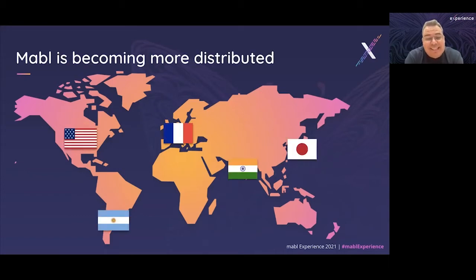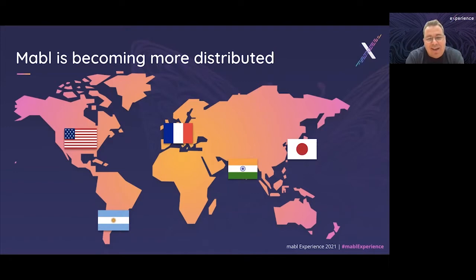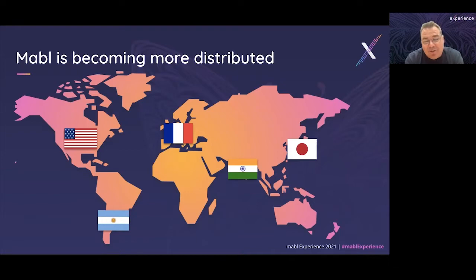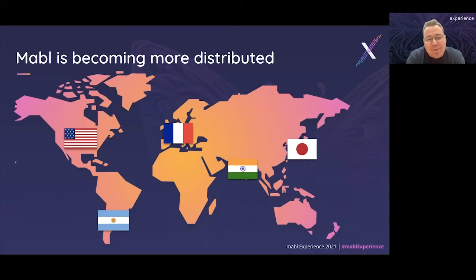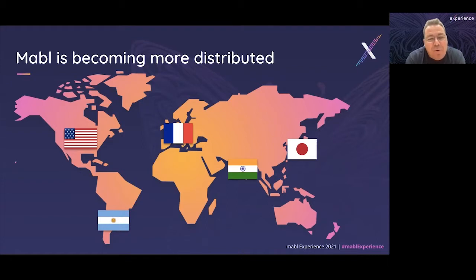The Mabel team is becoming more distributed to reflect that. While we're a U.S.-based company with many employees in the United States, that group is increasingly distributed. We've long had employees in Europe and India. This year, we added a team in Japan and another in Argentina. You should expect to see Mabel become more distributed in the coming months and years.